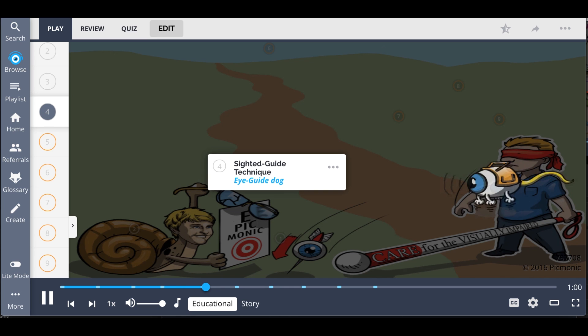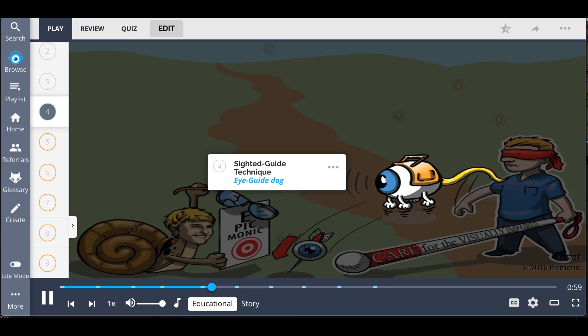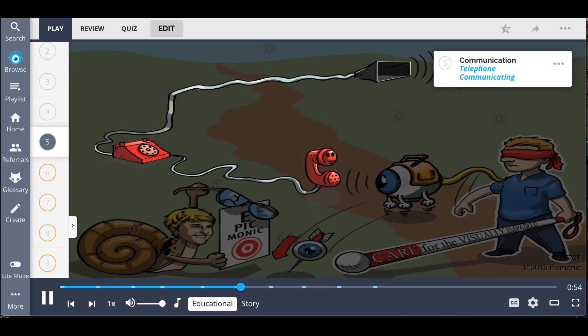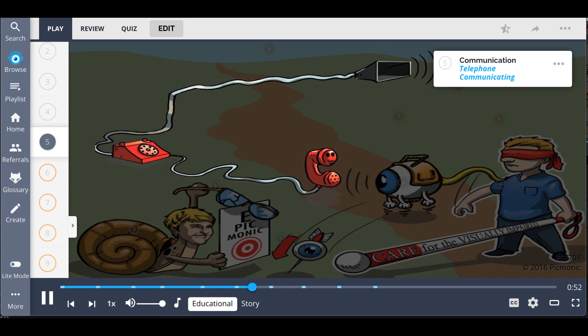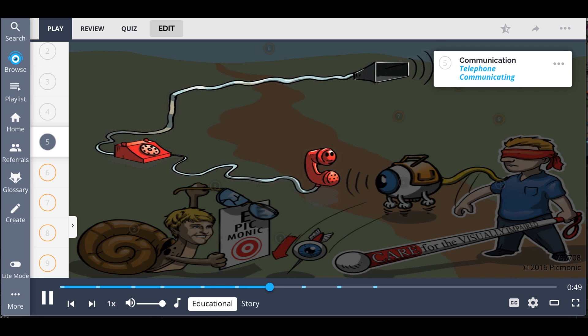The eye guide dog is helping him home because we should use a sight-guided technique to help patients ambulate, and communication is paramount, the telephone communicating. This means verbalizing everything.